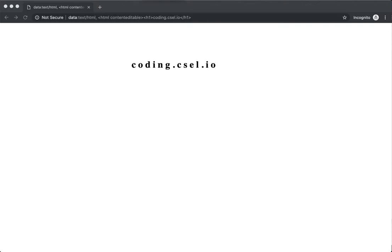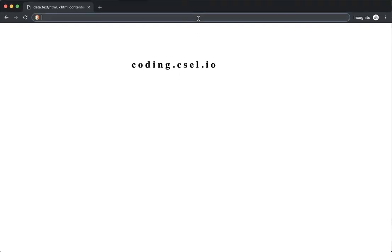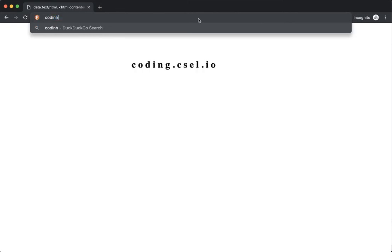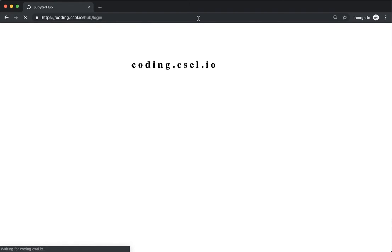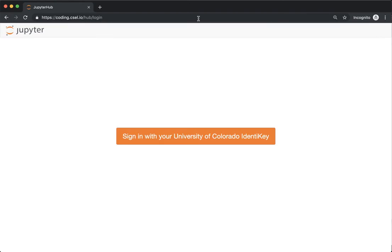In this video we're going to review the process for logging in to the coding environment. You'll need to have your web browser open and navigate to coding.csel.io. I'm going to come up to my URL bar, type c-o-d-i-n-g dot c-s-e-l dot i-o, and press enter, and we'll be brought to the JupyterHub login screen.